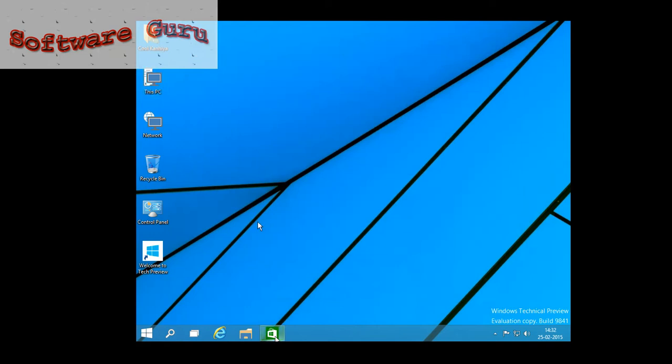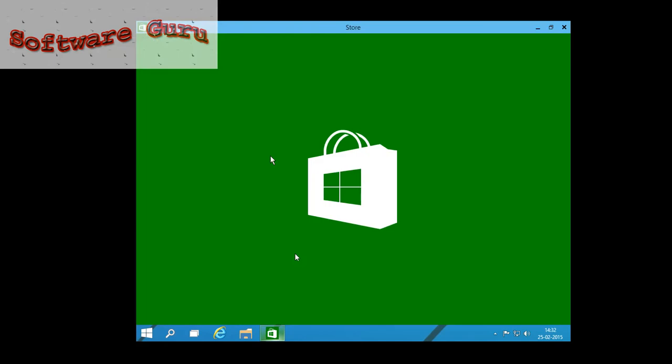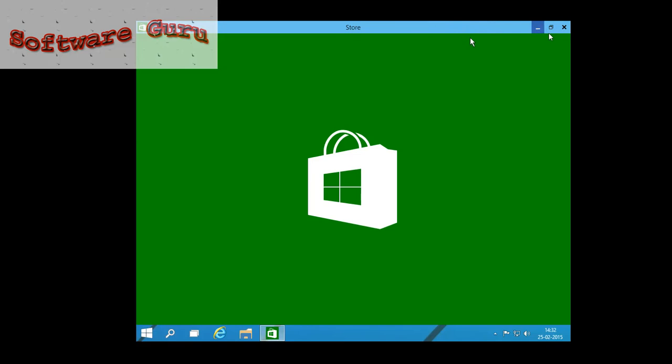A new store. Here you can see in the store, minimize option, maximize option, and close option. In the previous version of Windows, you cannot set the three options in the store.